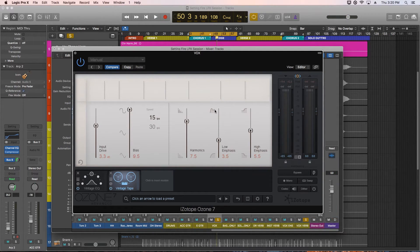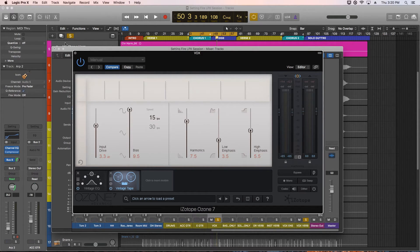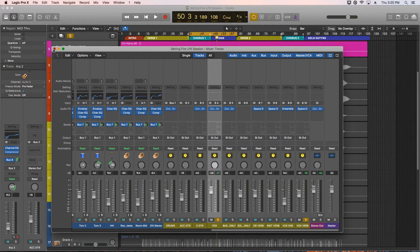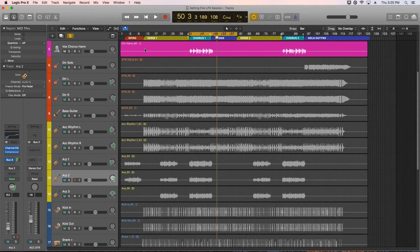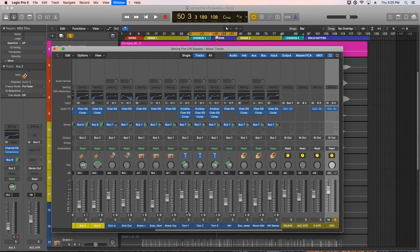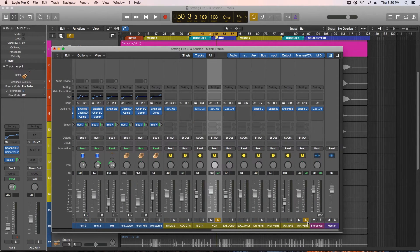A lot of the clients I do mixing for record their own songs in their own home studio on cheaper mics. Even if they're condenser mics, they're often cheaper condenser mics with digital preamps that are right on their audio interface. I find that the Vintage Tape really helps to pull out the nasty high mid-range harmonic distortion that a lot of these recordings tend to have. All right, so that's the Vintage Tape plugin.